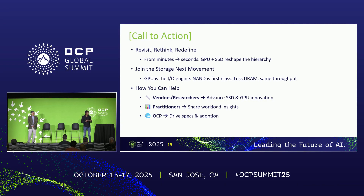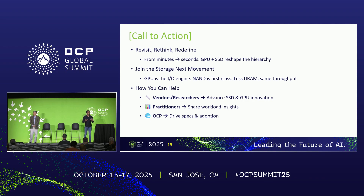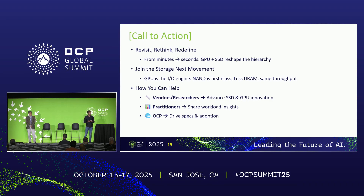We welcome you to join our Storage Next movement. Reach out to us, contact Saqib, and he can provide more information. We have been presenting at different places and we can share additional details about our thinking. Please come and join us, share your insights, share your workload, and help us build the system better.